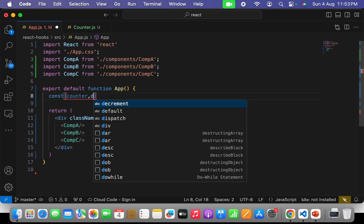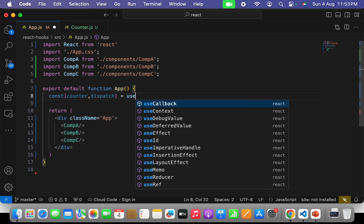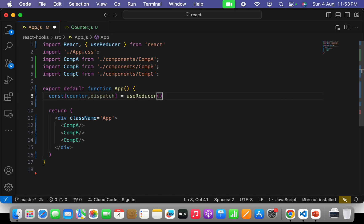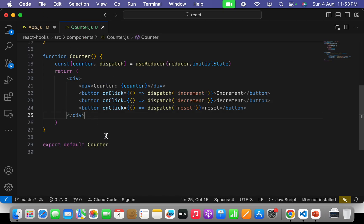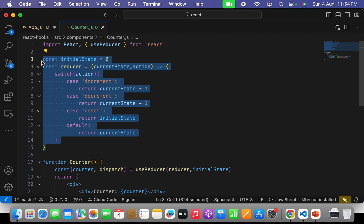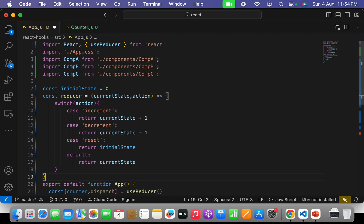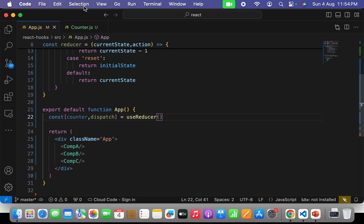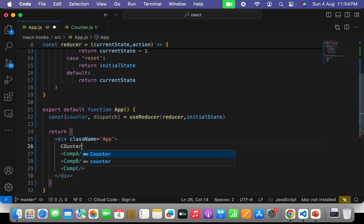I'll write: const [counter, dispatch] = useReducer(). useReducer takes two parameters — one will be a callback reducer function and the second one will be the initial value. Let's go ahead to our counter that we had implemented in the last video. I'll copy the initial state and reducer from there and paste it here to save time. In this way we had implemented a counter normally. Let's show the value of the counter in app.js.